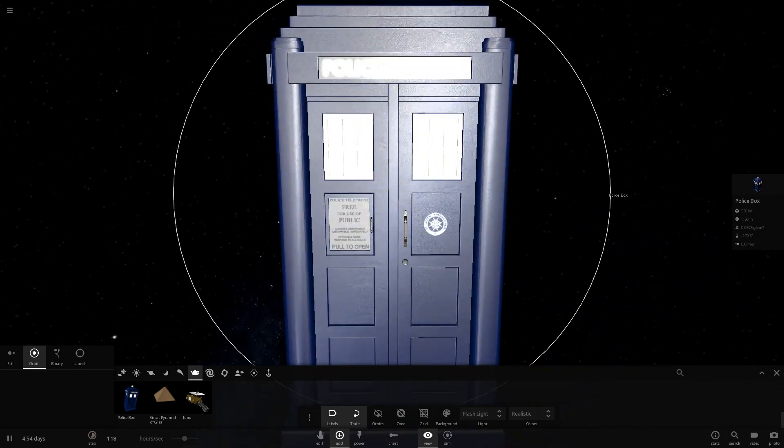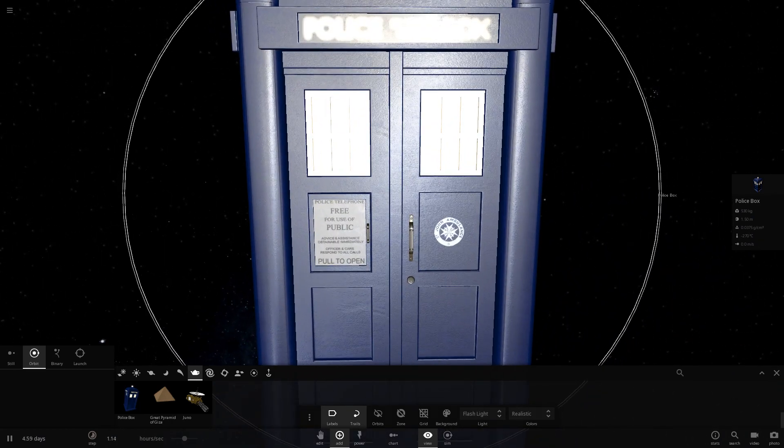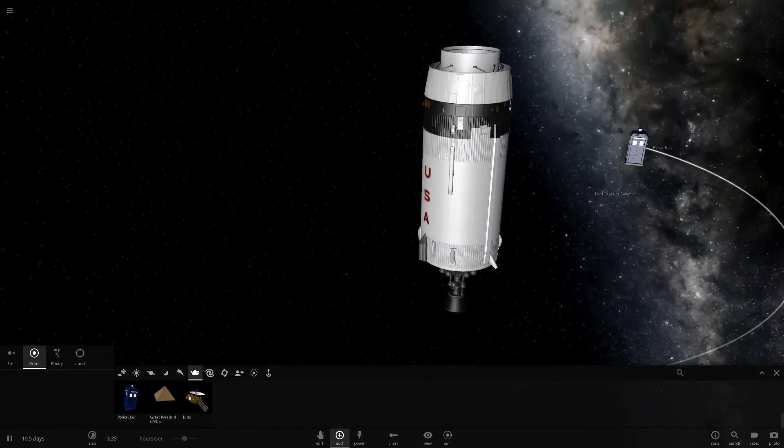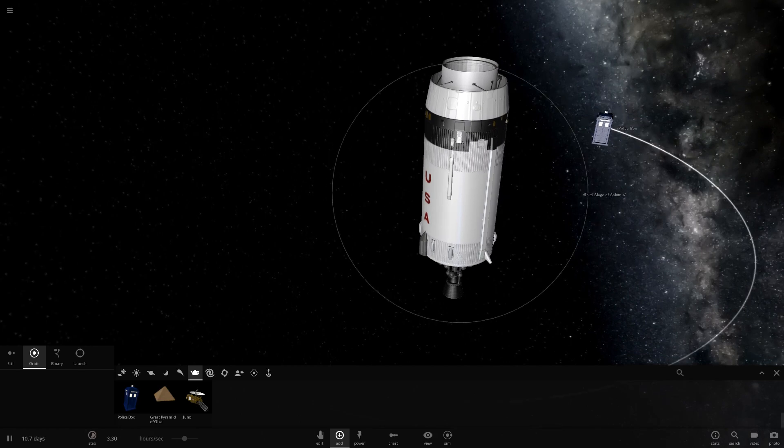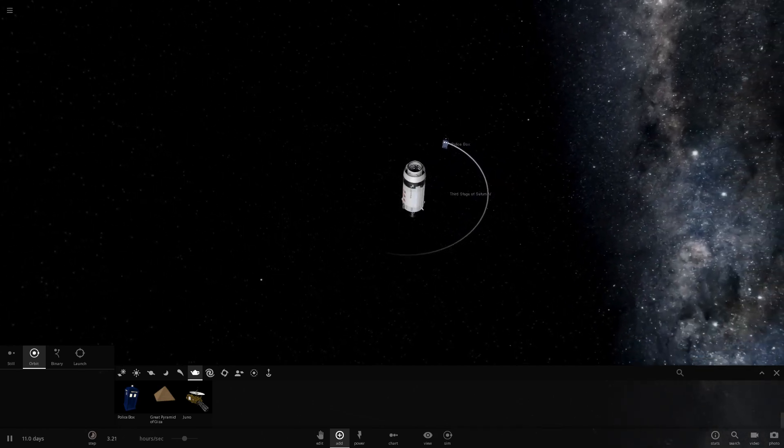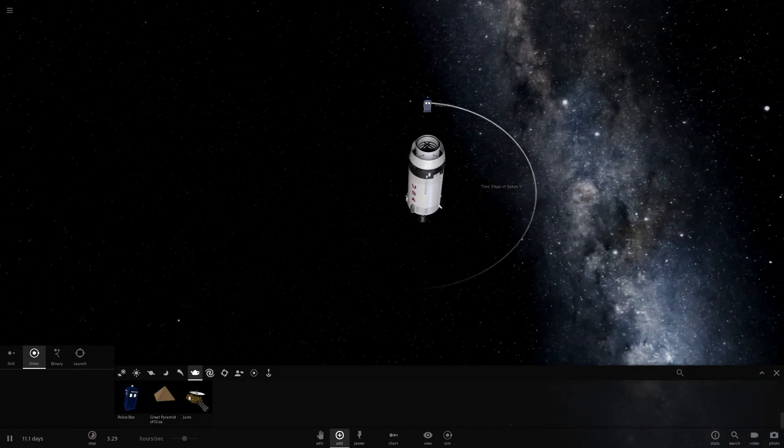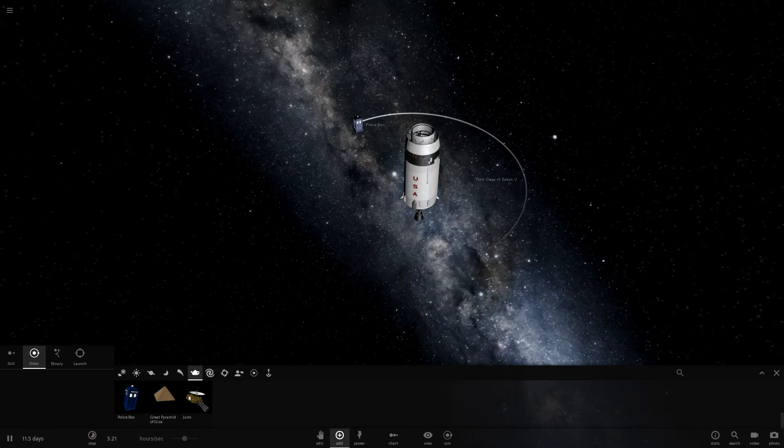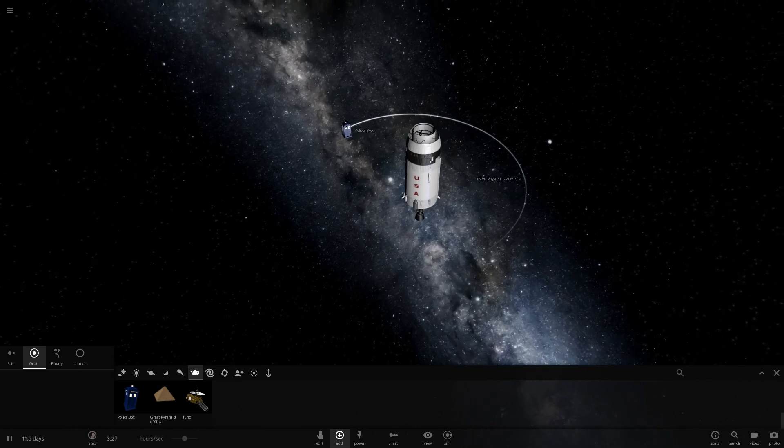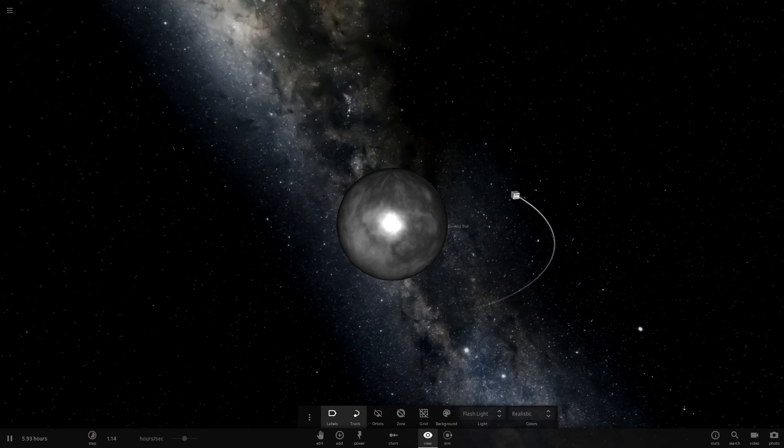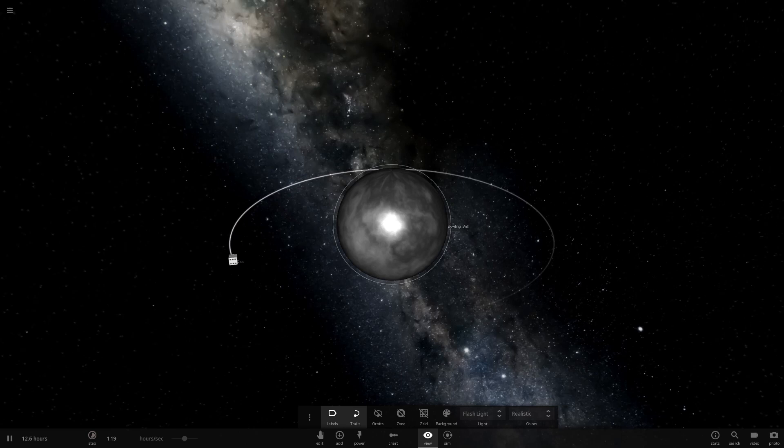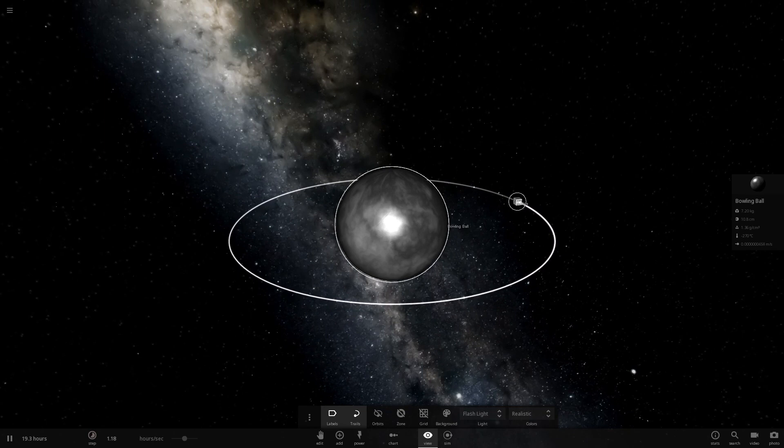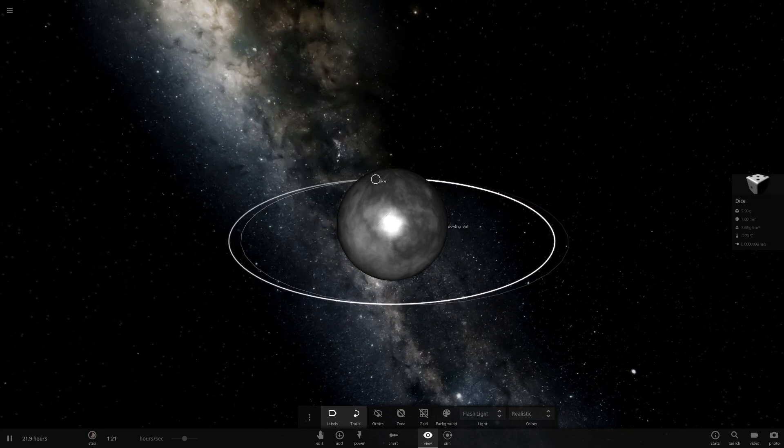And it's very easy to take two of these items and just make one orbit the other. The truth is, as you get further and further away, the shape gets less and less important. So we might as well just go for nice, comfortable spherical masses for testing these things. Say, this bowling ball. So I can have this bowling ball with a dice just sitting there orbiting it just fine.